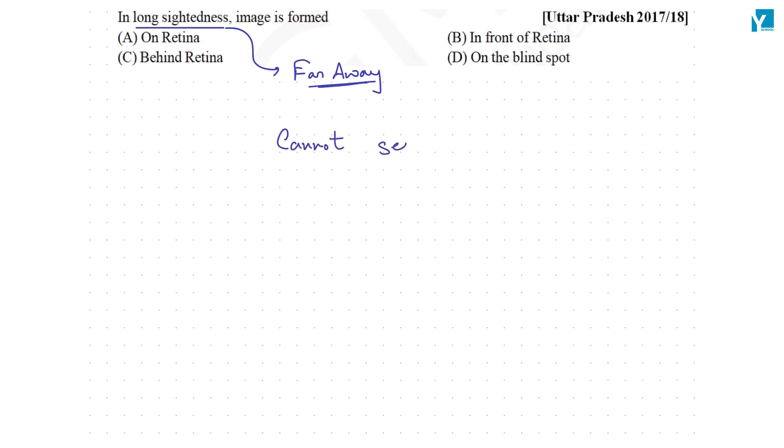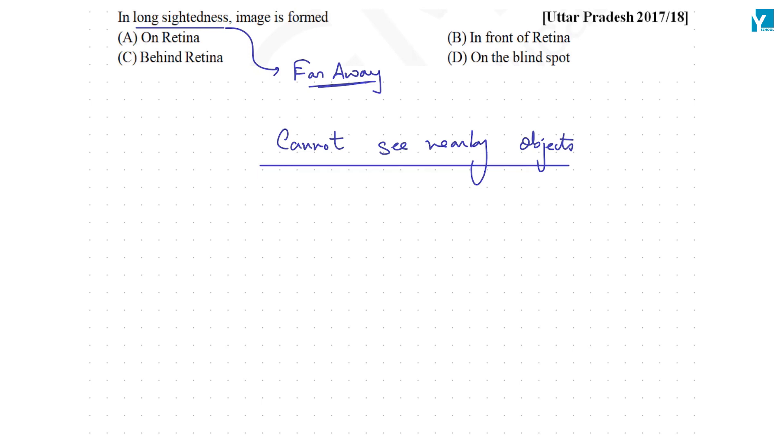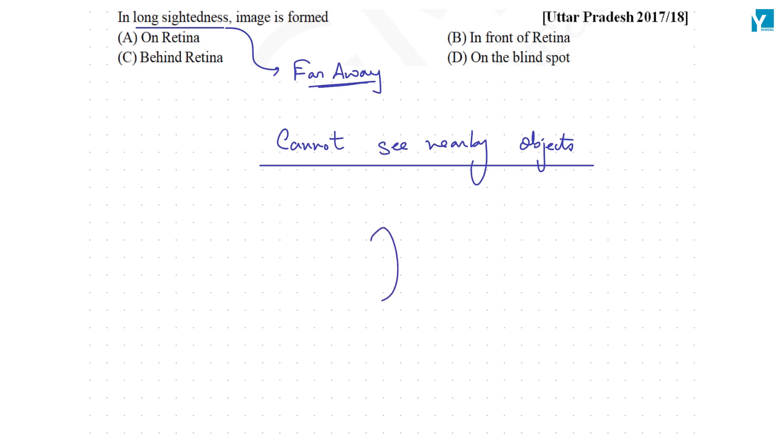Let me just write it here: cannot see nearby objects. Now the reason is that nearby objects require us to strain our eyes, require us to reduce the focal length of our eye lens as much as possible, require us to converge the light coming from nearby objects on the retina.